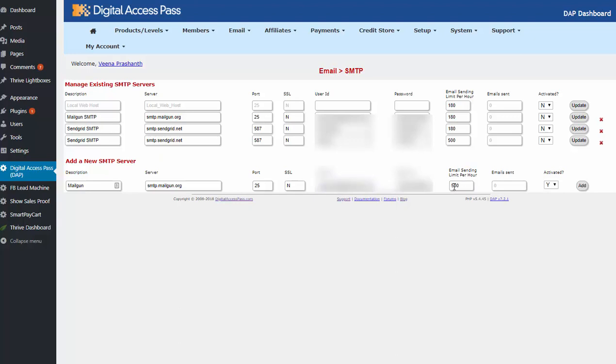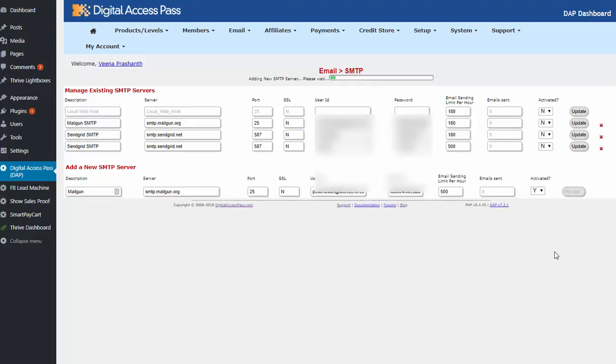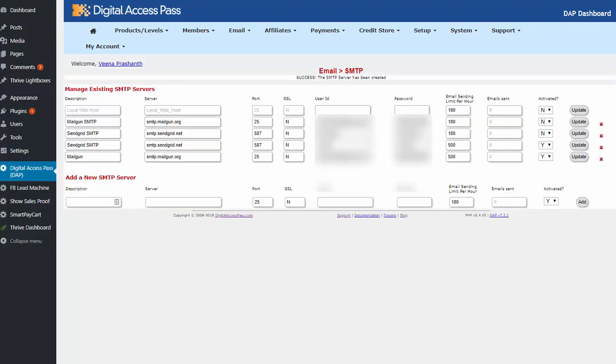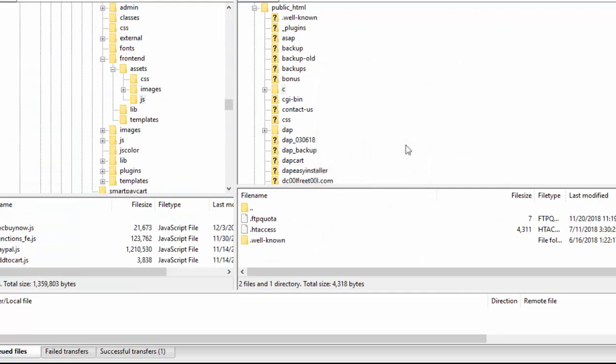I'll enter that here. So the email sending limit you can increase it to 500 and see how it goes and activate it. Make sure it's set to yes and click on add and that's it. So now you have a new SMTP server. So the last thing you need to do is you need to enter a piece of code in your DAP config file. Edit the DAP config file and add that line.